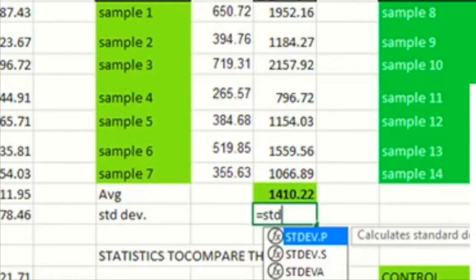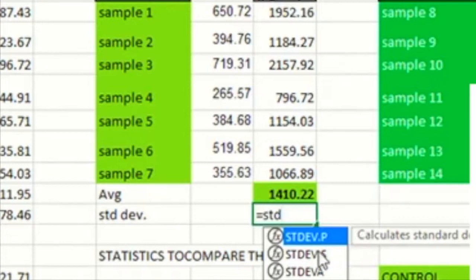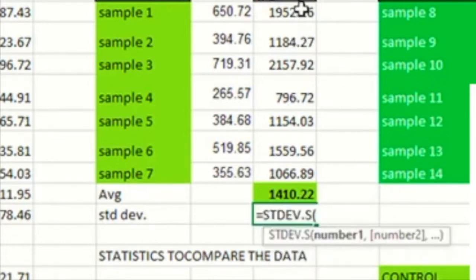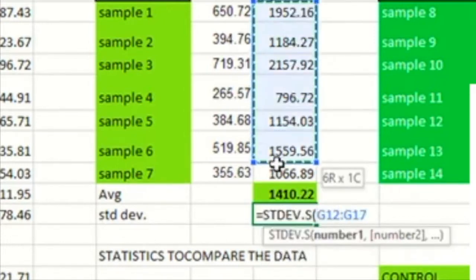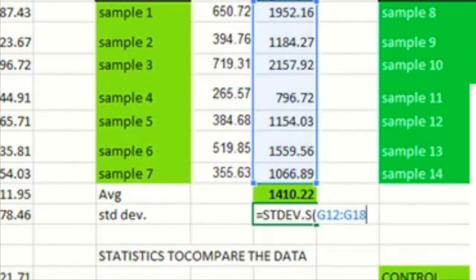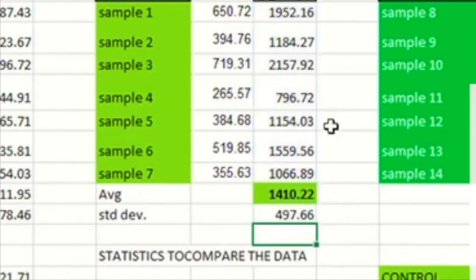So you can go equals and as you type standard deviation, you get the suggestion. You just need to pick whether it's a population standard deviation or a sample standard deviation. In my case, it's a sample. So go ahead and select that. And I have a standard deviation to represent the variability in my data. So in Excel, you can go ahead and do it for all the other conditions. And that is as easy as it gets.